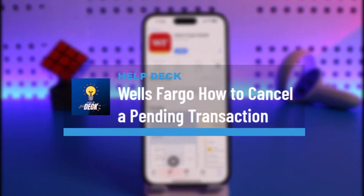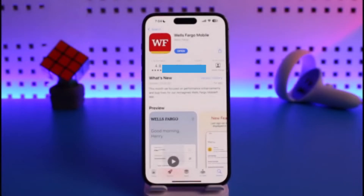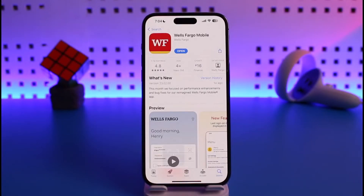How to cancel a pending transaction on Wells Fargo. Hi everyone, welcome back to our channel Help Deck. In today's video, I will simply guide you on how you can actually cancel a pending transaction on Wells Fargo, so just make sure to watch this video till the end.